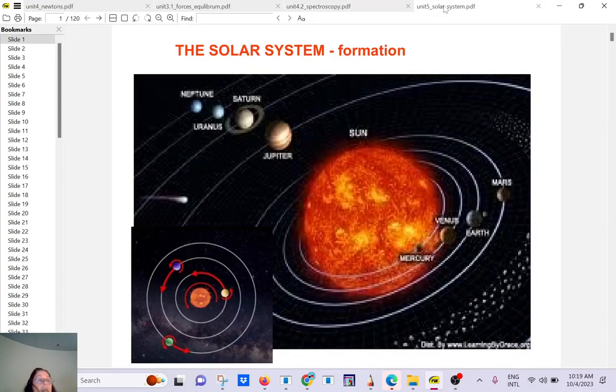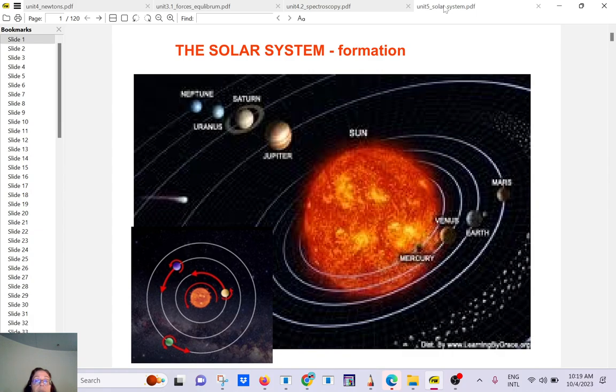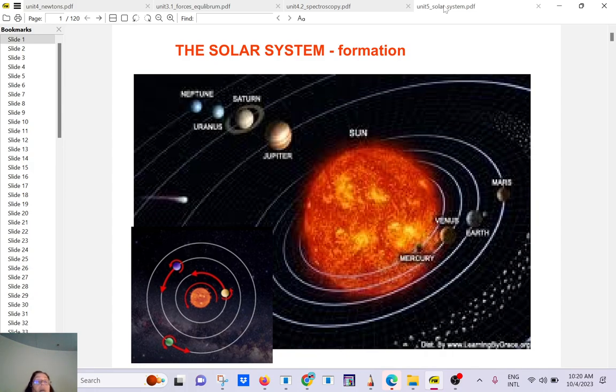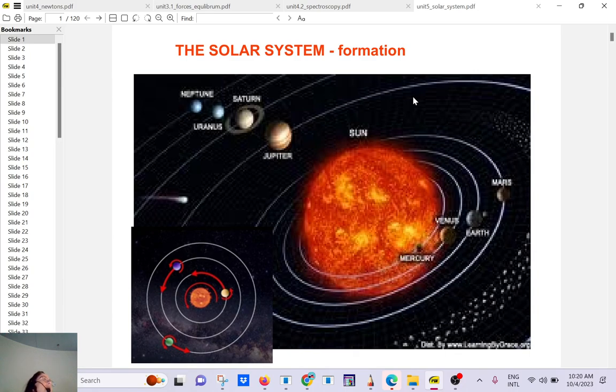So again, I just posted the homework for next week, and what else, the test is October 16th. So we are done with spectroscopy, and we're going to talk briefly about the solar system, not too much in details because there is another class about that, which is also an introductory class.